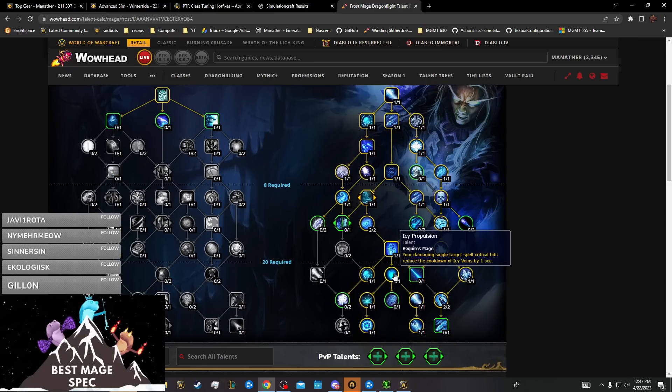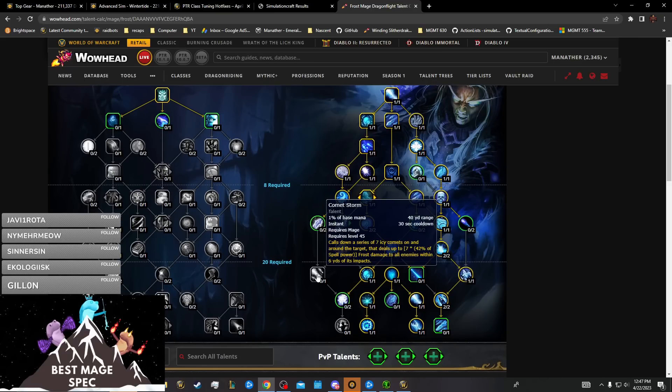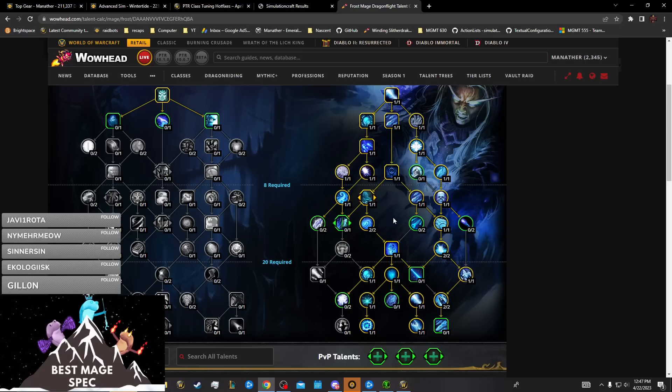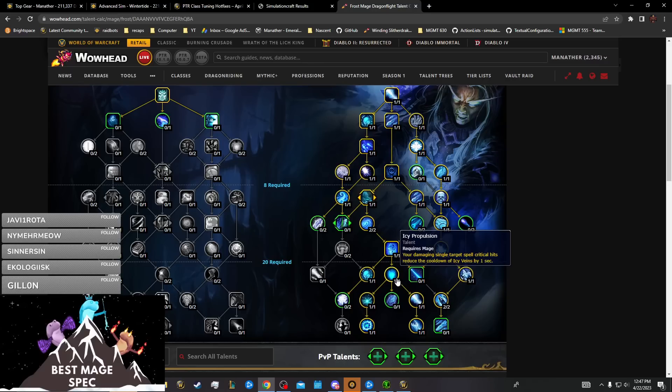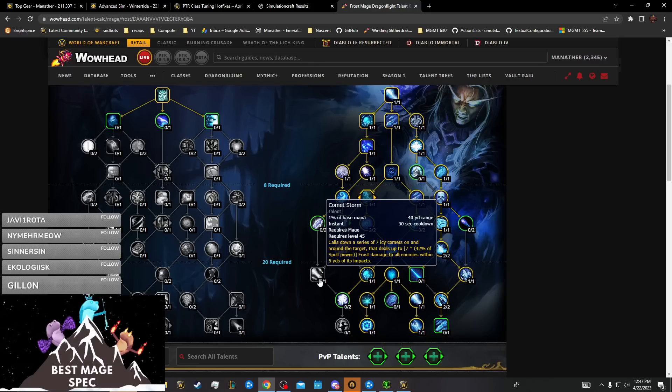If you don't do anything for Icy Propulsion, this is a damage global. When your damage global is worth less than generating icicles which give you Icy Propulsion, using an ability that generates Icy Propulsion on its own and benefits from your mastery because it's generating icicles, then Comet Storm is trash.